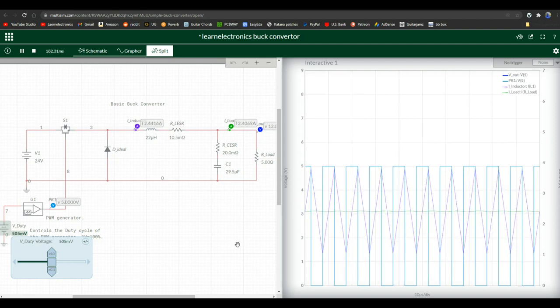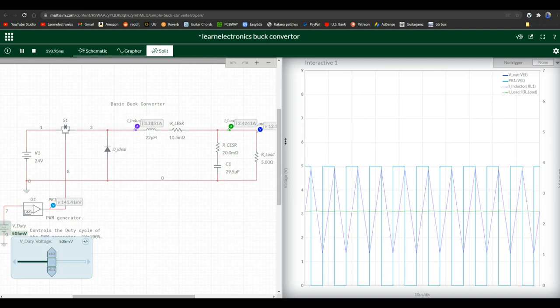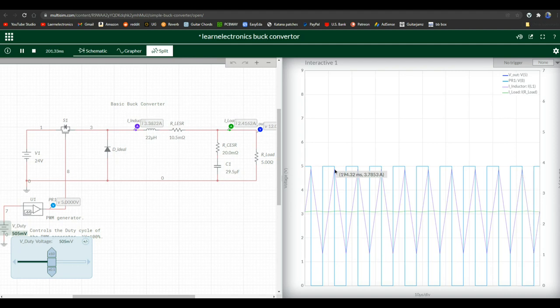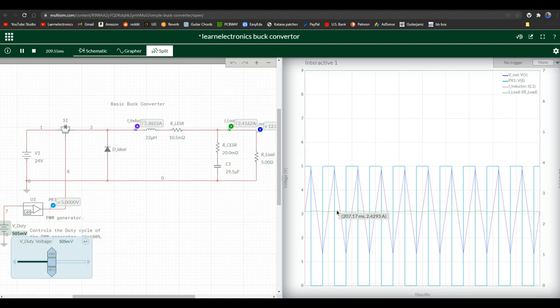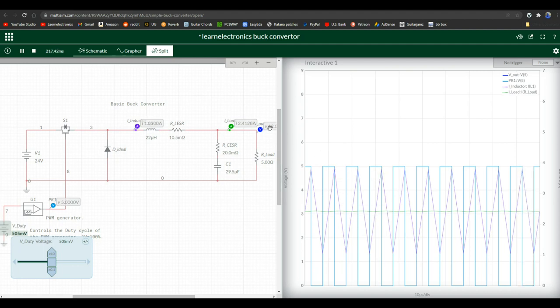So now at 50%, you can see our mark space is pretty much on. Our current before the inductor now is almost 4 amps. And our current after the inductor is 2.5 amps. And our voltage is off the chart here because it is up to 12 volts.